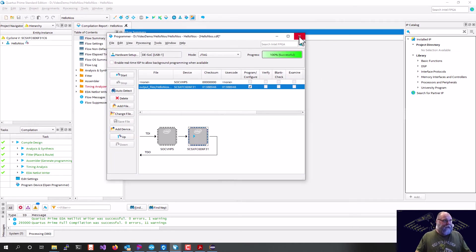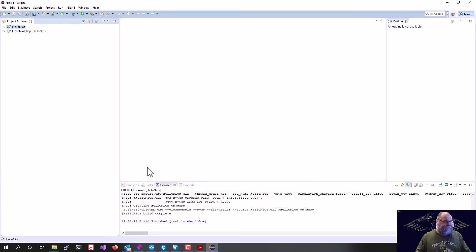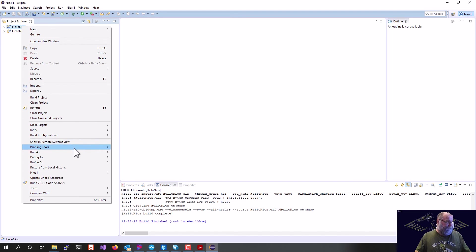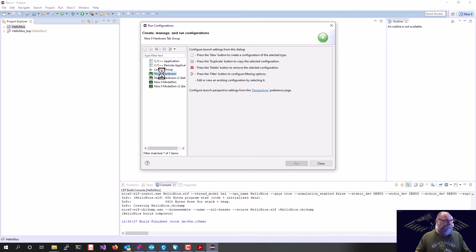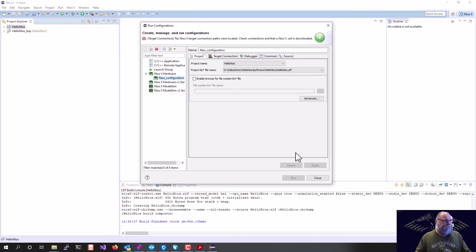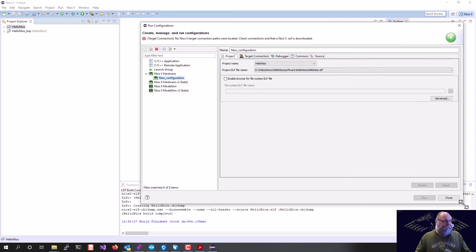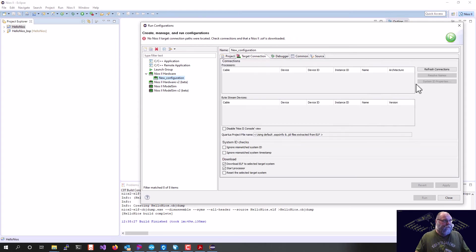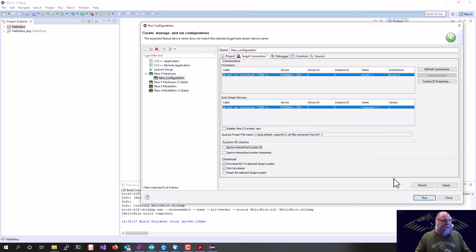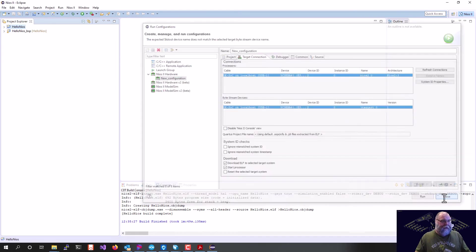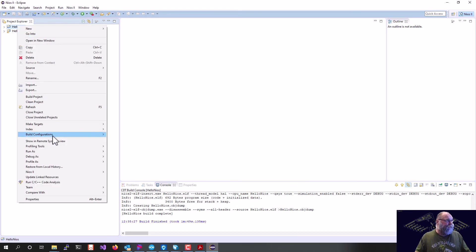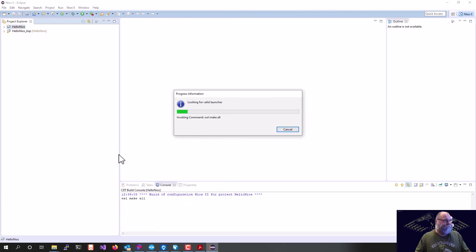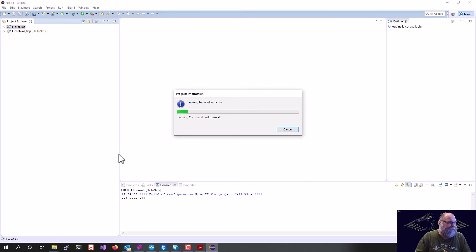So we can now go back to Eclipse, and one of the first things we've got to do now is do a run as and do a run configuration. We'll click on NIOS 2 hardware. We'll go to our target. We'll hit refresh here. We'll hit apply. We can go ahead and hit close, and there's our target for doing that. Then all we've got to do is say run as NIOS 2 hardware, and it will download our code and go into our chip inside our soft core processor and run.